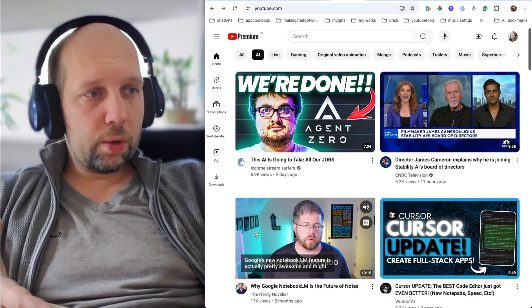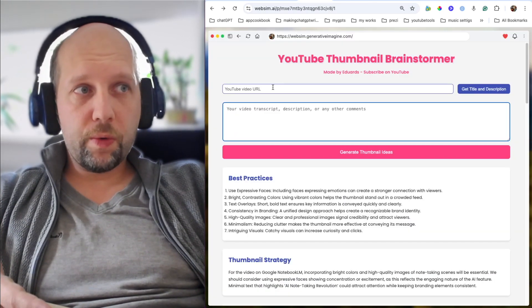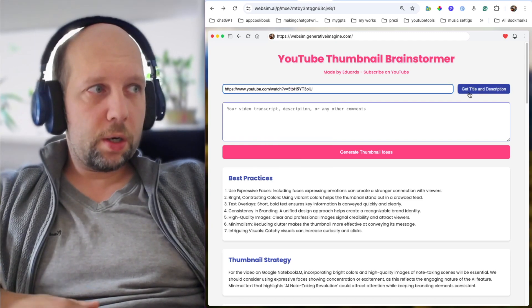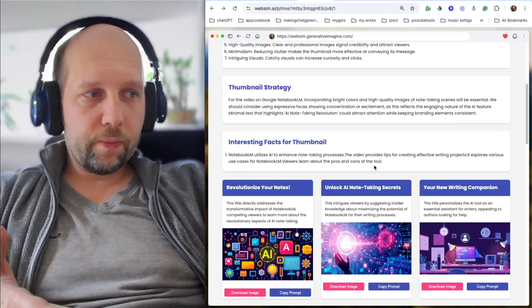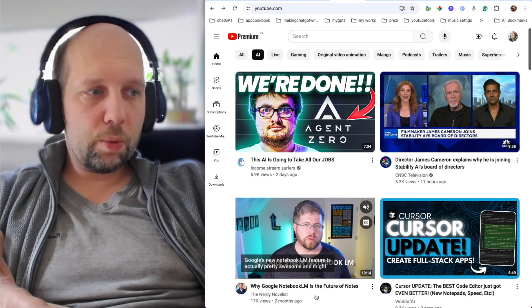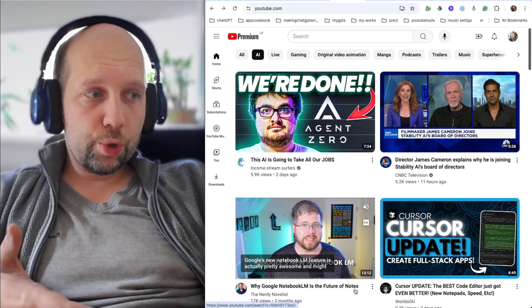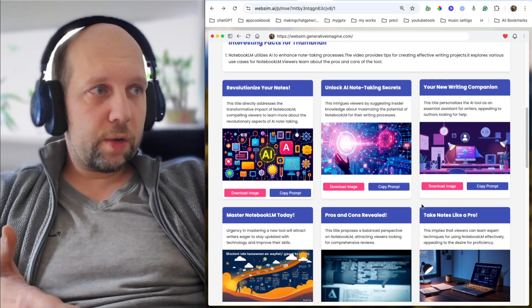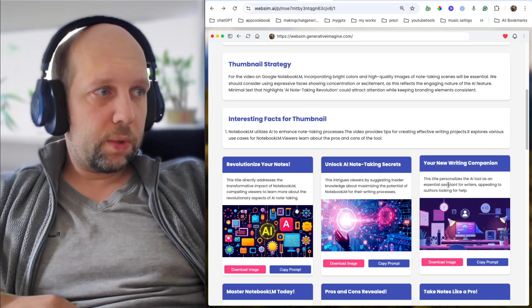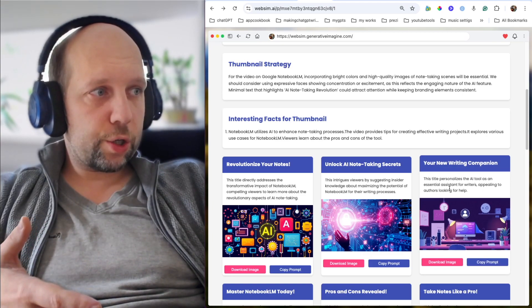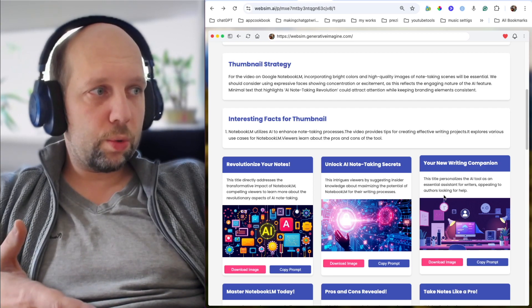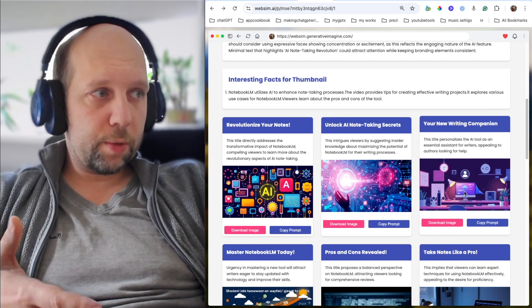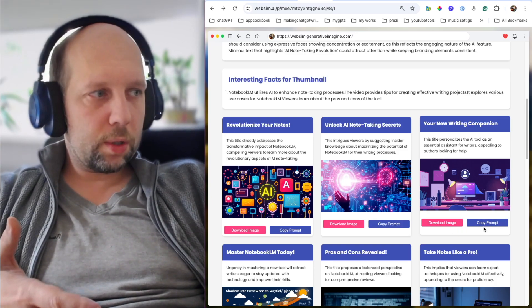Or you can just copy a link to existing video, maybe yours, paste here, get its title and description, and generate ideas for that one. For example, for this video, which is about Google Notebook LM, is the future of notes, we get this kind of ideas. Your new writing companion. This title personalizes the AI tool as an essential assistant for writers, appealing to authors looking for help. And the image for this kind of video. You can download the image. You can copy the prompt.